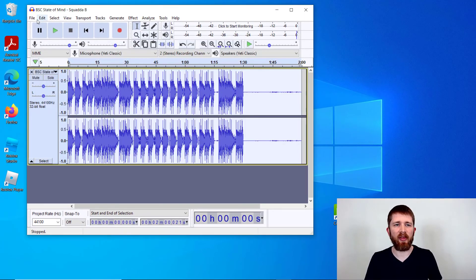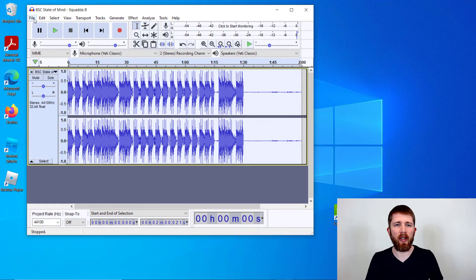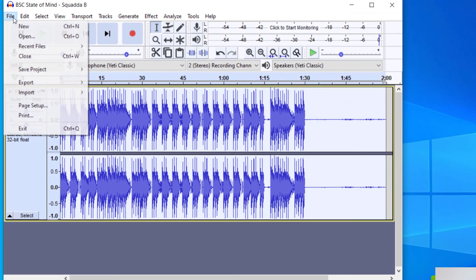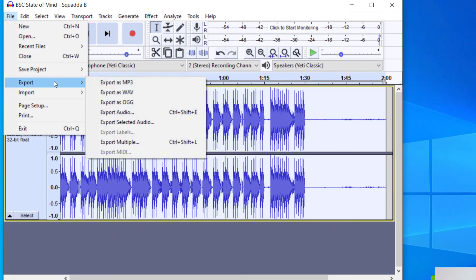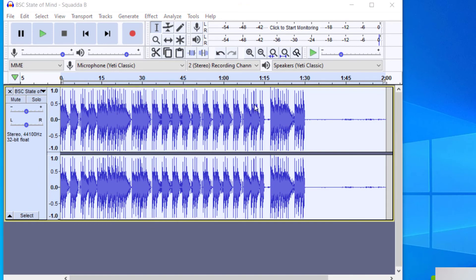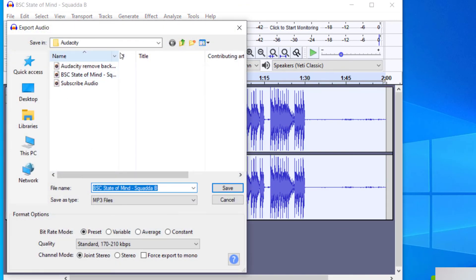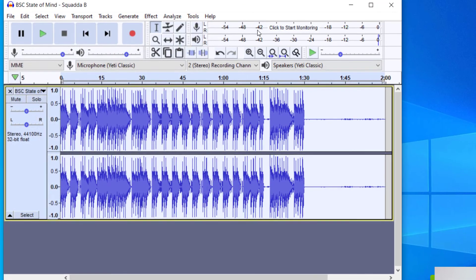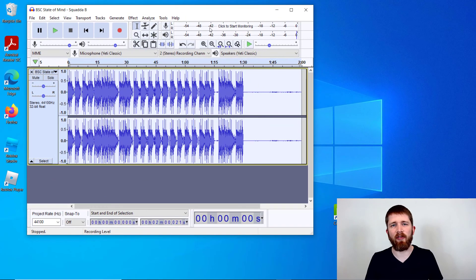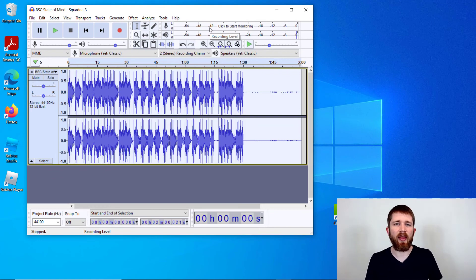So once you feel happy with the recording you have, you want to make sure you export it. So you go to File, and then you're going to go to Export. And then you can export it as an MP3 or a Wave. And then once you do that, it'll bring up where you would like to put it. And then just press Save. And then that will give you the audio file in a completed form with the boosted bass.